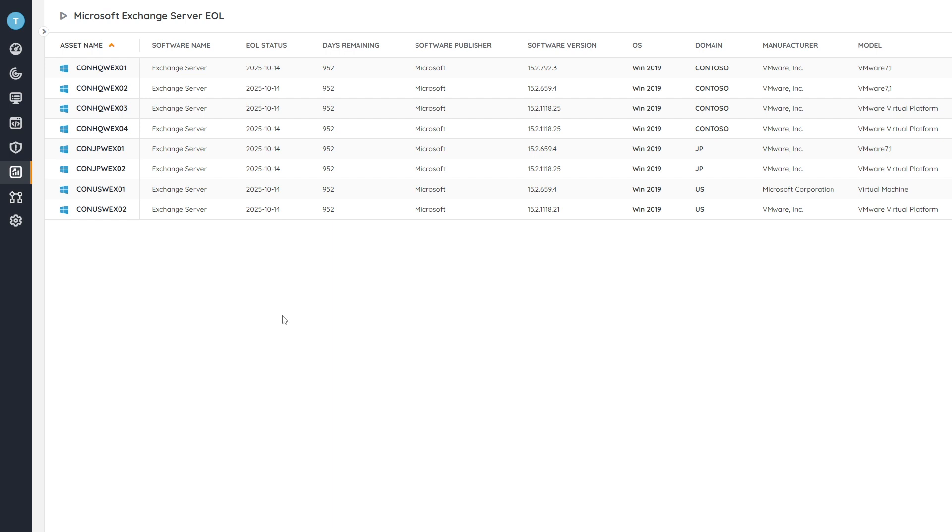Use this with your own data so you can get this view for yourself and know when you have Exchange servers that are going end-of-life so you can start planning your migration before the end-of-life actually takes place. So you're always kind of ahead of any end-of-life that's coming up.